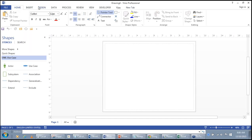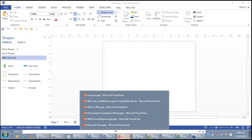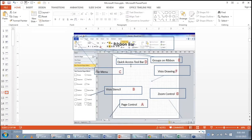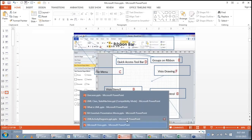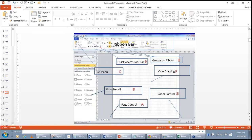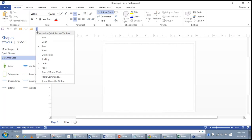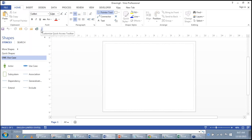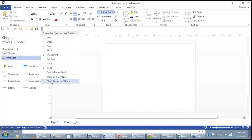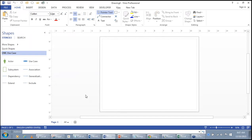Above the file menu is the Quick Access Toolbar, marked as D. The Quick Access Toolbar can be customized — you can add new icons, such as a quick paint icon. You can move the Quick Access Toolbar from below the ribbon to above the ribbon.